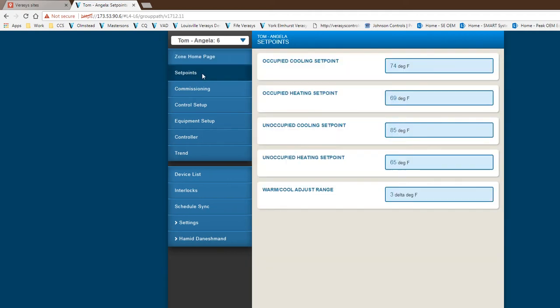Set points—this is a network sensor. We have a three-degree warmer-cooler adjust. It's a little knob that we have on our sensor. So we do give it set points. This is how we start. Then obviously they have that movement of three degrees that they could go up and down based on their preference for that particular zone.